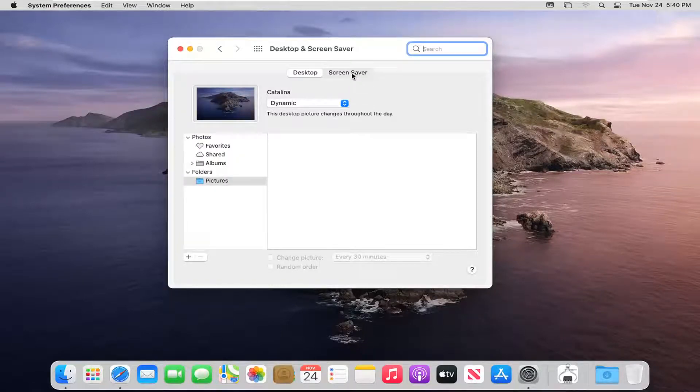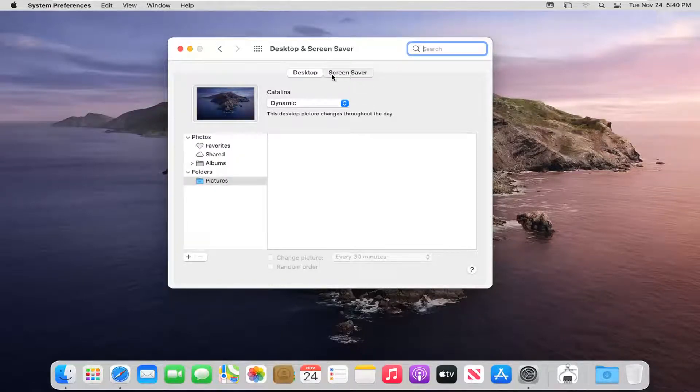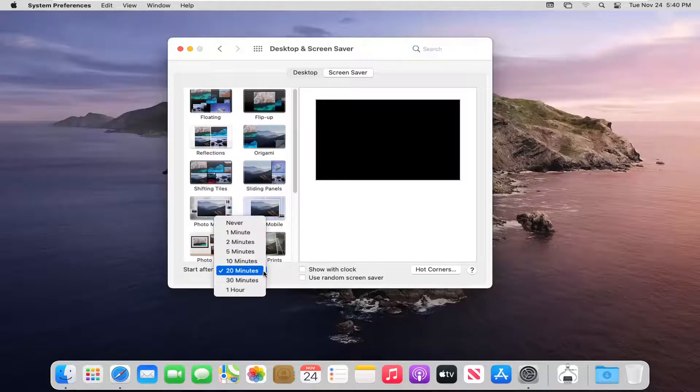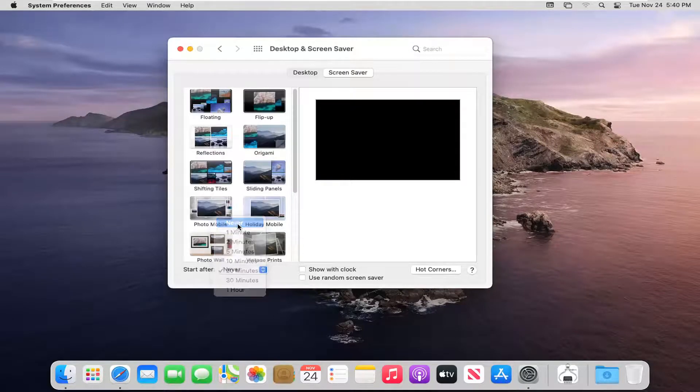Select the Screen Saver tab. And now where it says start after, if you click inside this little dropdown, you can set it to never. And that will turn off the screen saver.